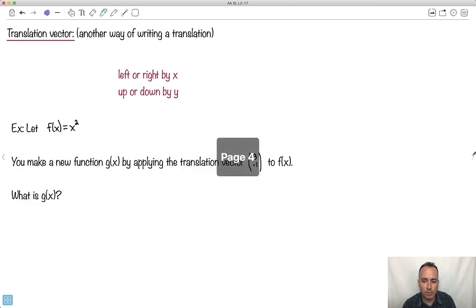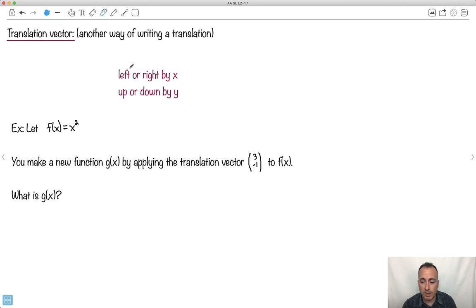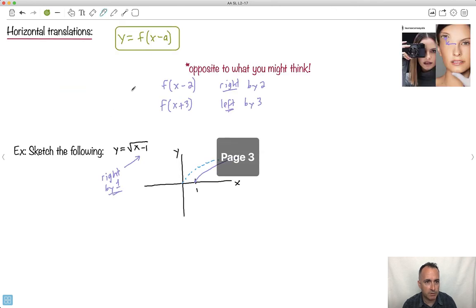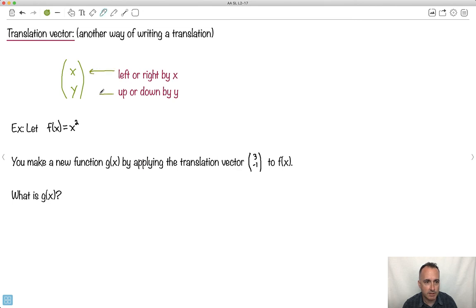You can also do combos — some where things move left and right and up and down. We sometimes use a translation vector format, something that looks like x, y. This is not the confusing inside-the-bracket stuff. Here, x means left or right by x, and y means up or down by y.